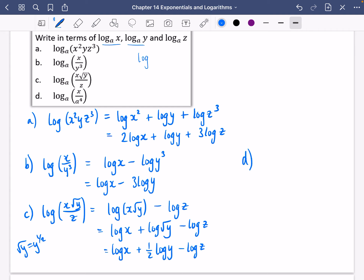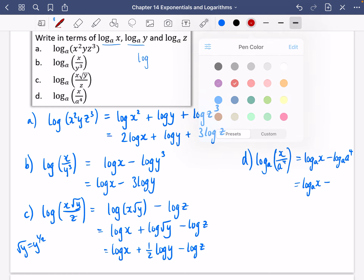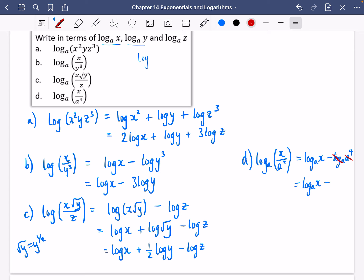For the last one, I've got log base a of x over a to the power of 4. I'm going to write the base this time. That's log base a of x minus log base a of a to the power of 4. So this is log base a of x minus — and remember, log base a of a to the power of 4: the base a and the argument a cancel, so it just equals 4. So the expression simplifies to log base a of x minus 4.